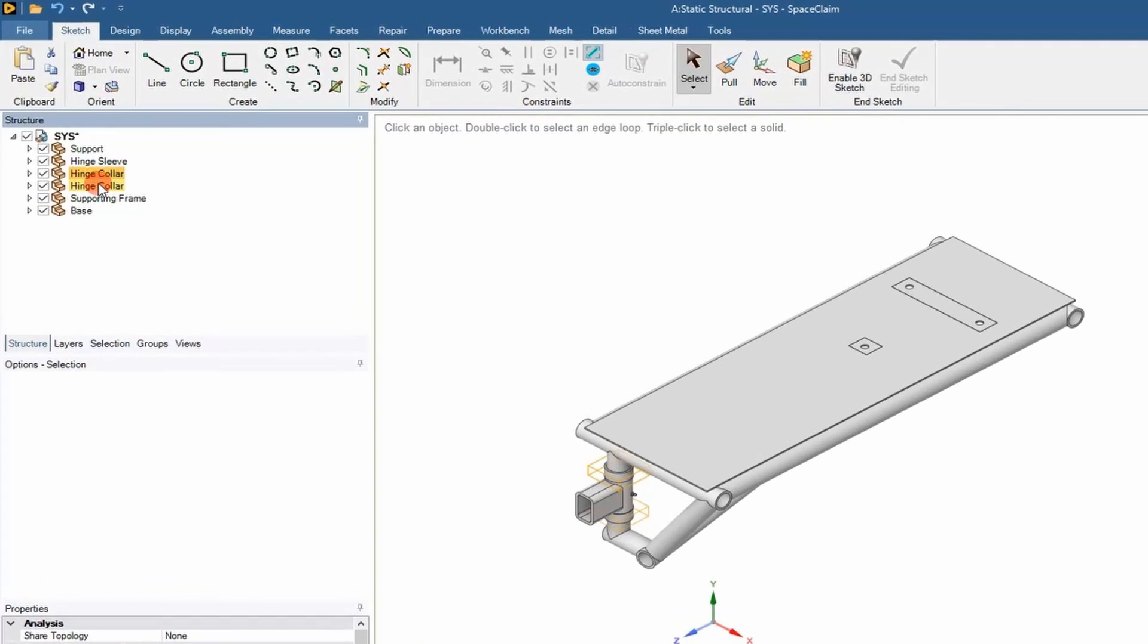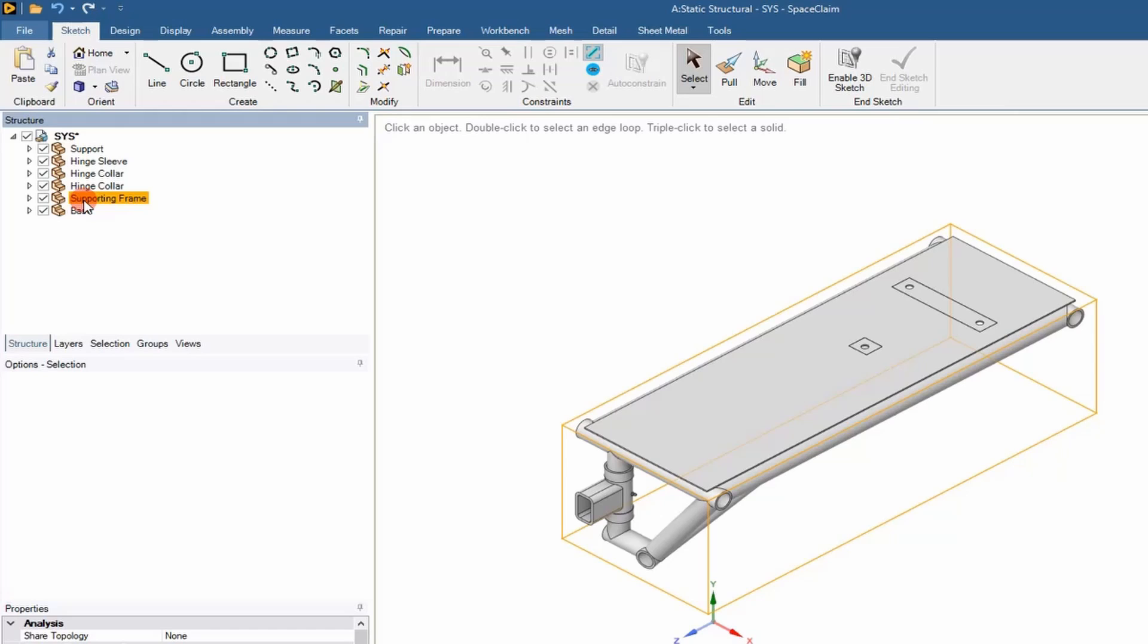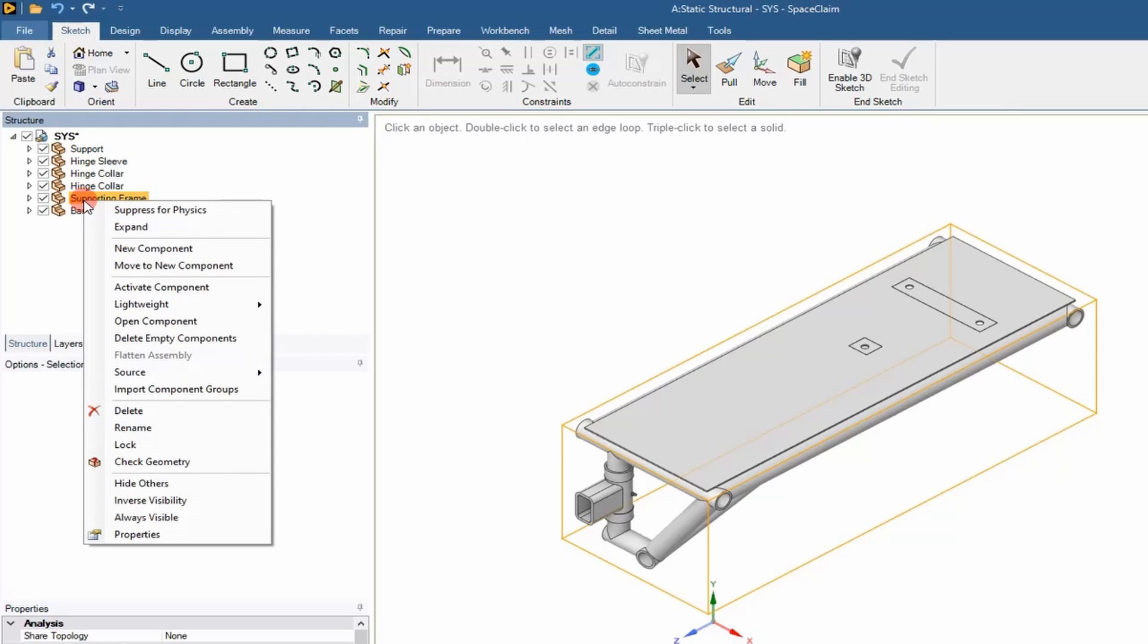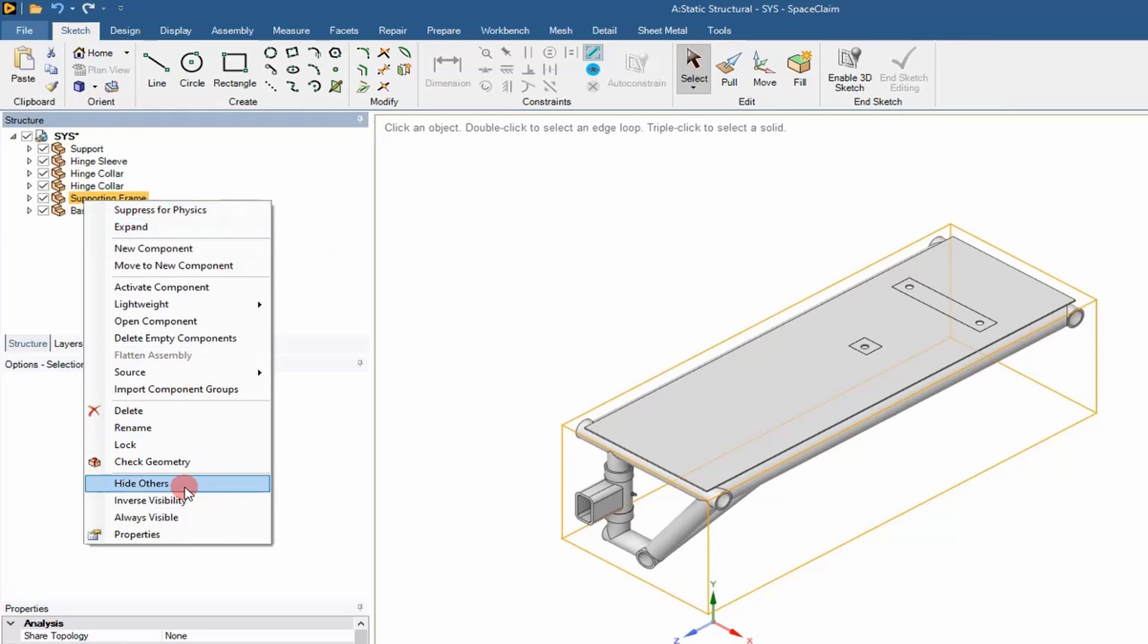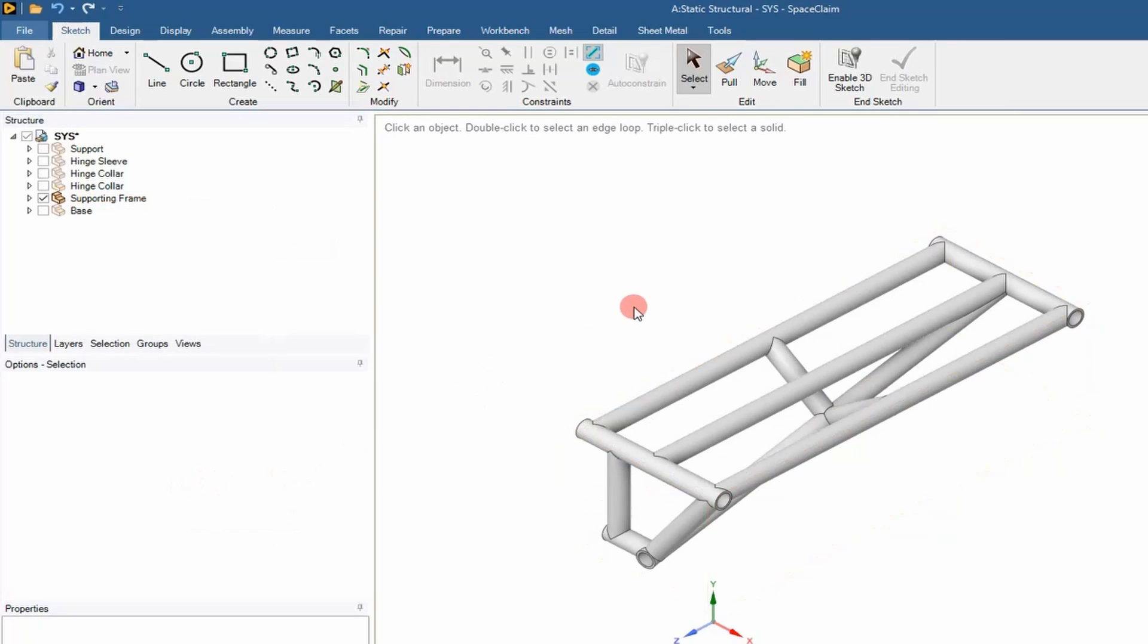If you look over here at the structure tree, we basically have, it looks like, six main components. We're going to convert the supporting frame into a series of beams.